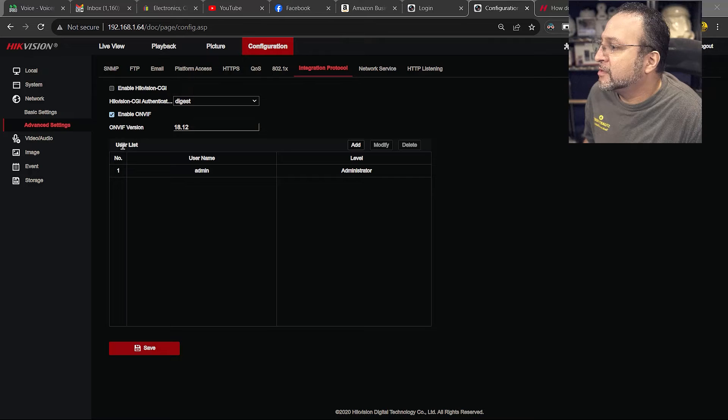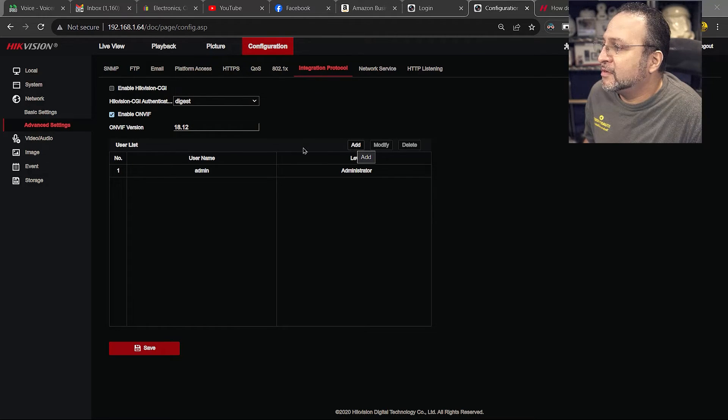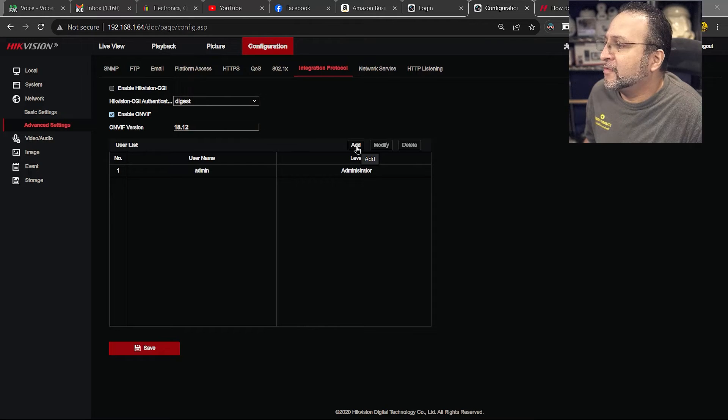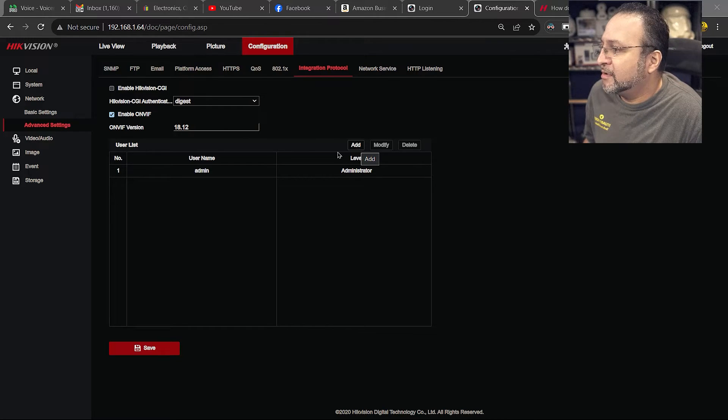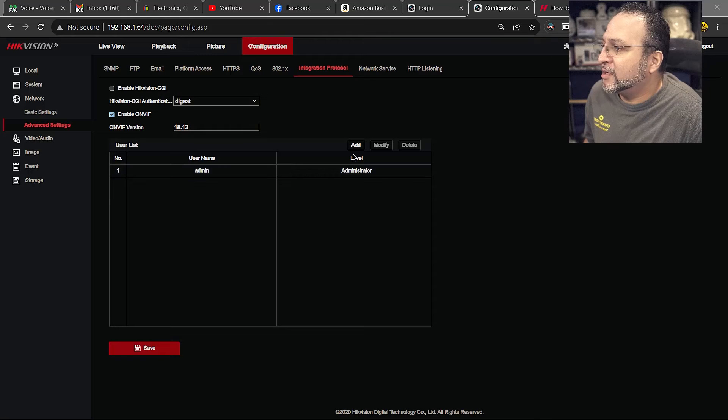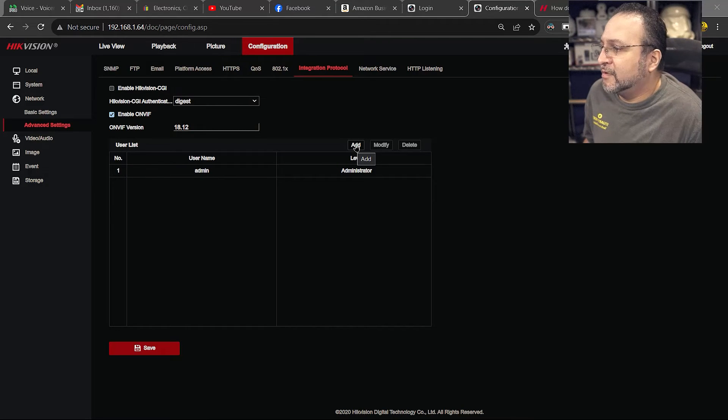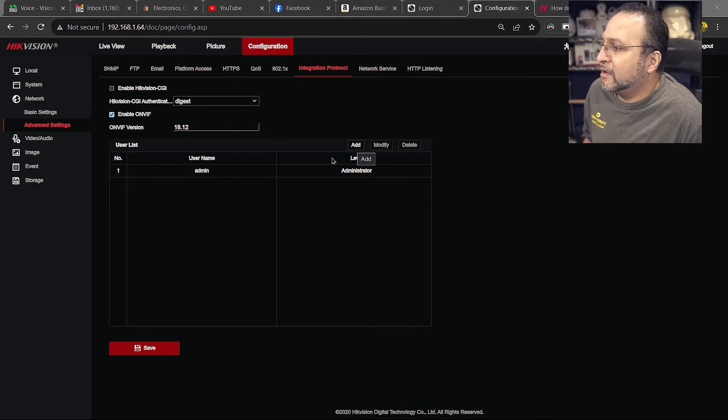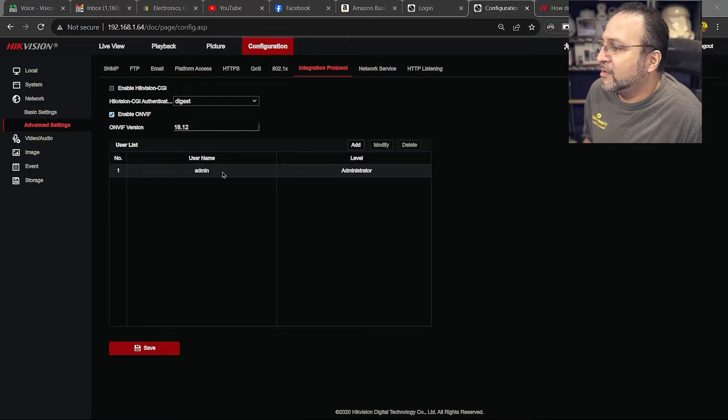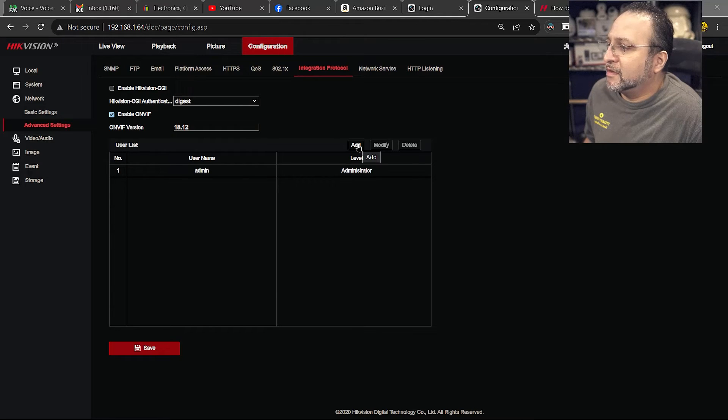So we are going to go over here where it says user list. This has to directly deal with OnVif. So when you are logging into an OnVif camera, it will know the username and password. So you can create it just specifically for OnVif. You can use the same admin as the login and the same password. But you have to tell it.